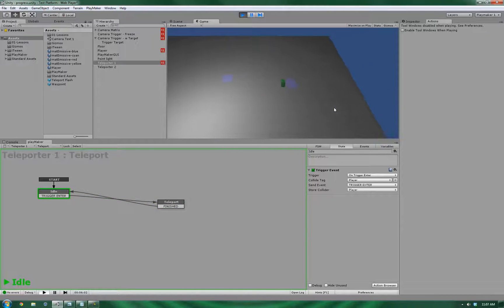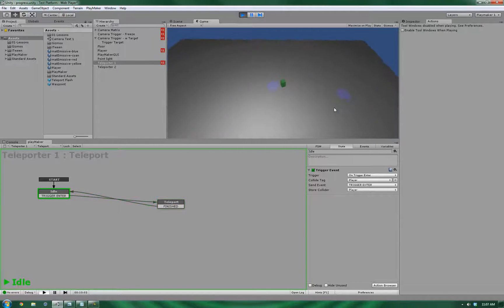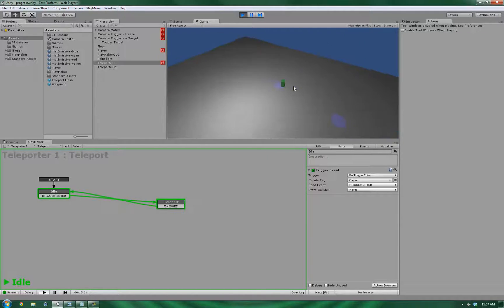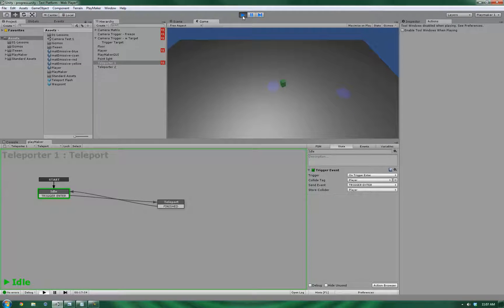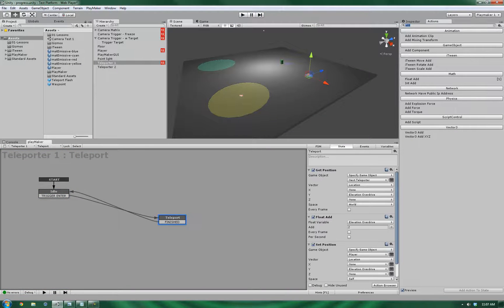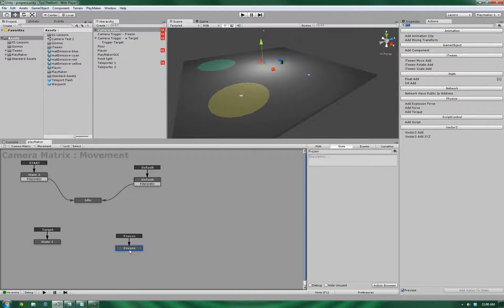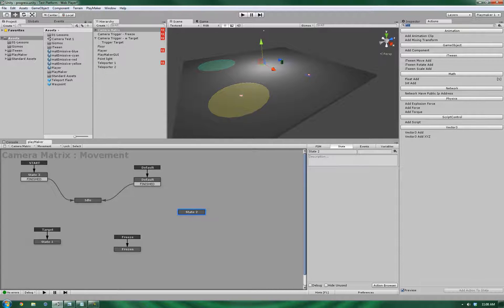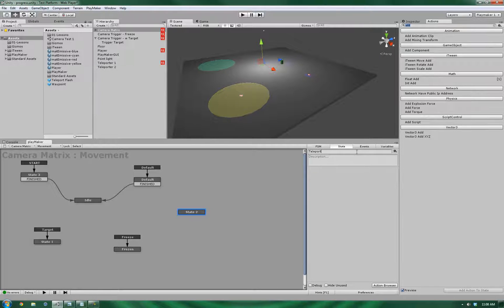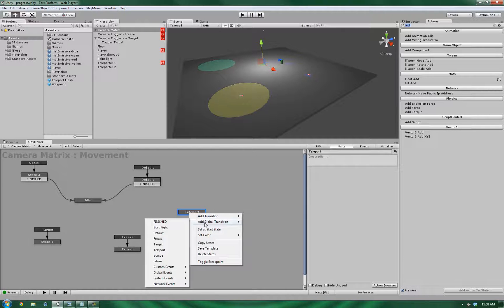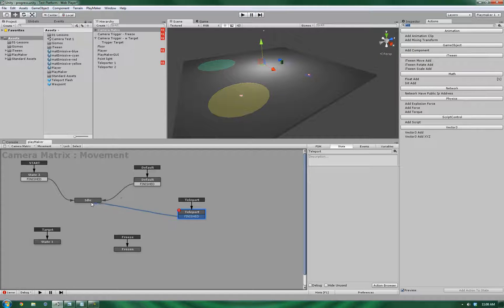Alright. So it seems the teleporting system is working, but as you're noticing with the camera, it's moving towards the player instead of teleporting with the player. So let's fix that. Let's go into the camera matrix, into the movement. Let's create a new state. Let's call this teleport. Let's give it a global transition and let's call this one teleport. When it's finished, go back to idle.